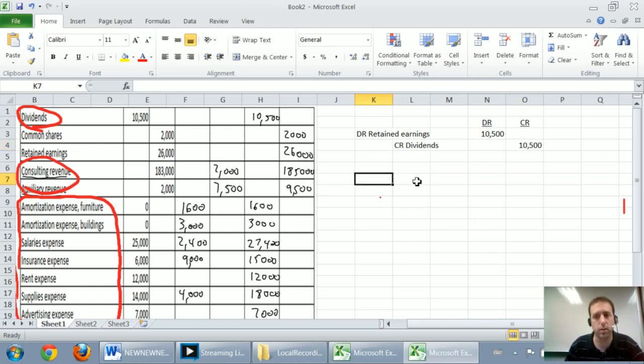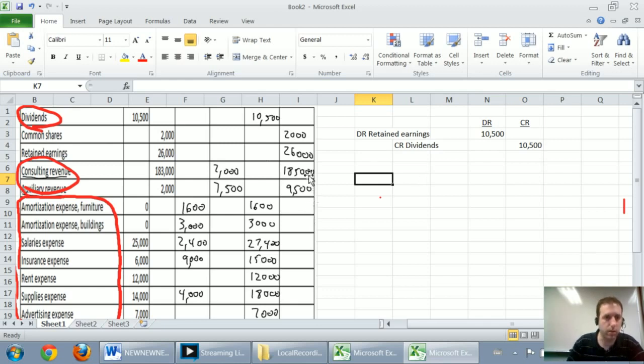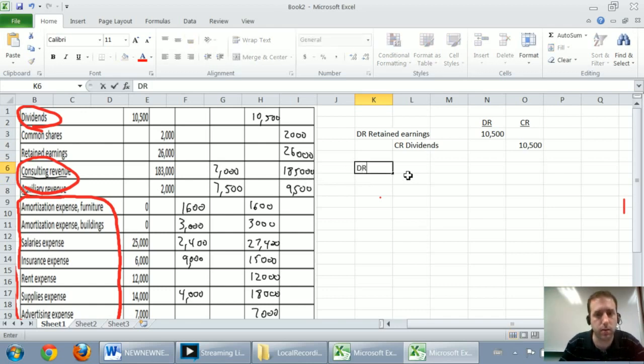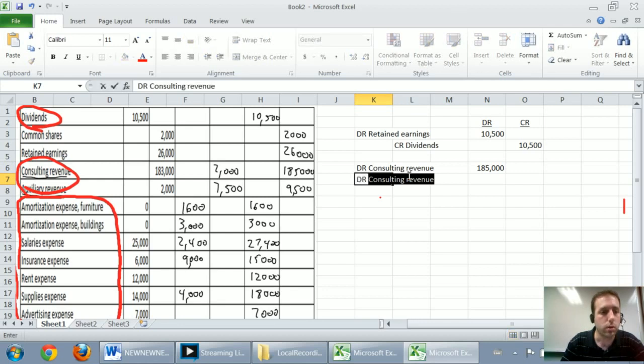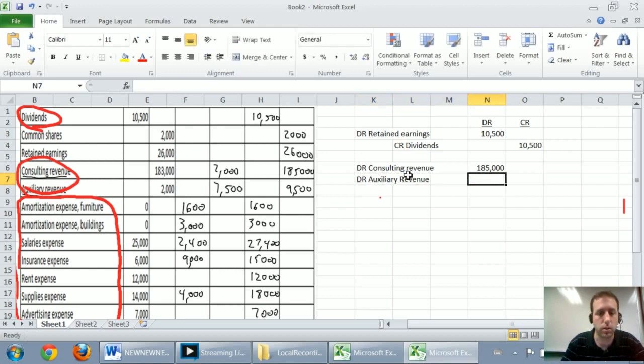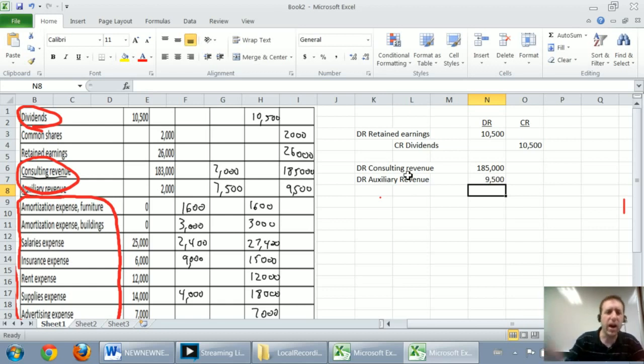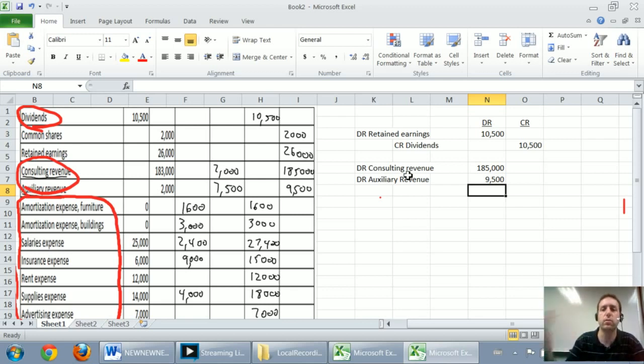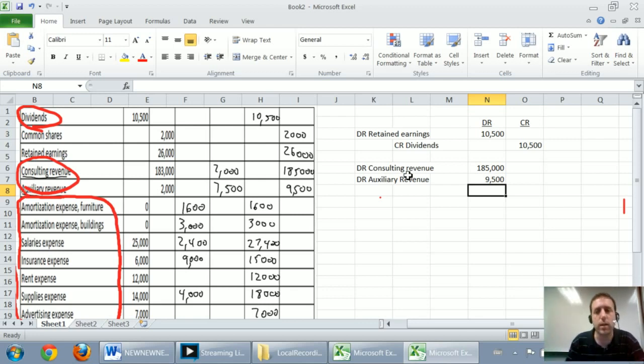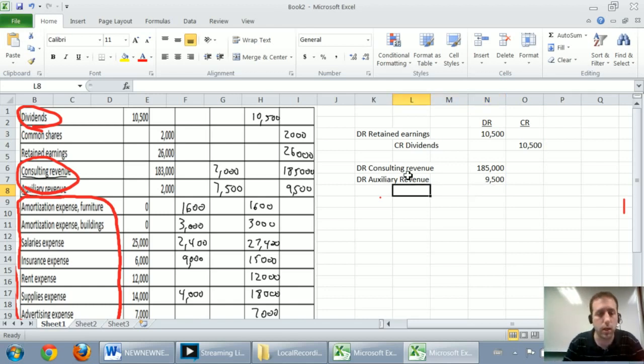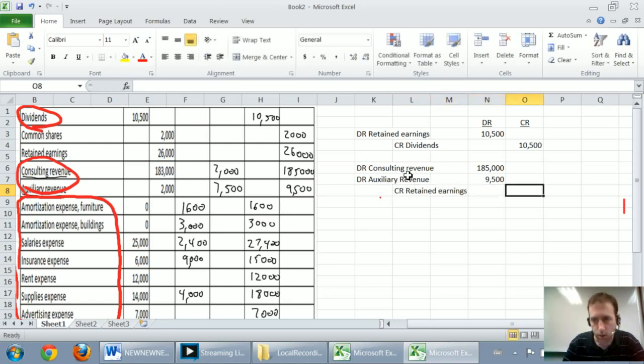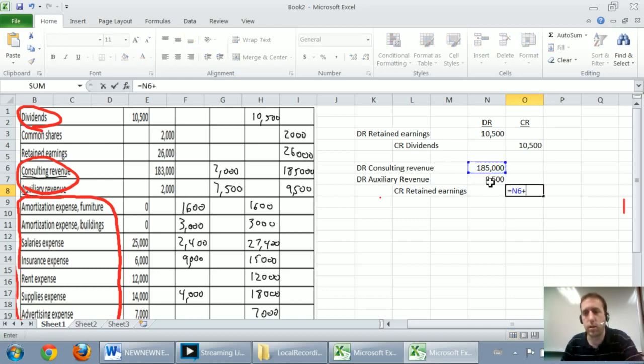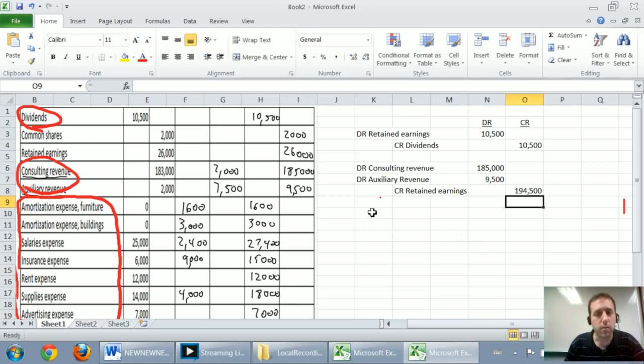Now we're going to close our revenues to retained earnings. To get revenues to close to retained earnings, I've got to just make revenues go to zero. So how do I make a credit of 185 go to zero? I debit it by 185. So we're going to debit consulting revenue by $185,000. We're also going to debit auxiliary revenue again by just $9,500. And at this point, we can close it to retained earnings. I sometimes like to do my expenses all at once. You might have an instructor that likes to use something called an income summary account. I'm telling you it's not necessary though. If you want to simplify your life, you just close to retained earnings at this point. So I'm going to credit my retained earnings by $185,000 and $9,500. Just let Excel add them for me, $194,500.